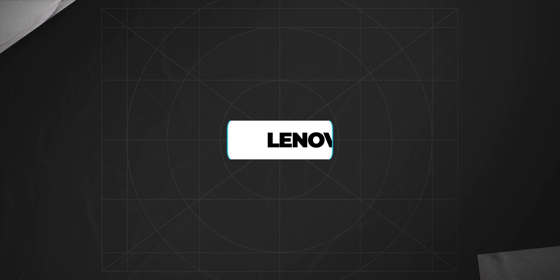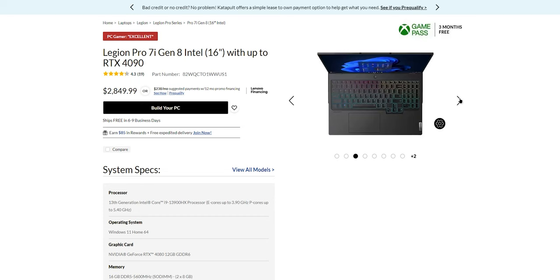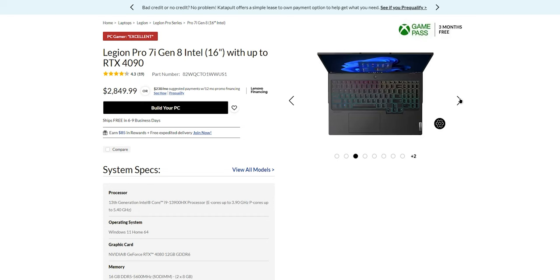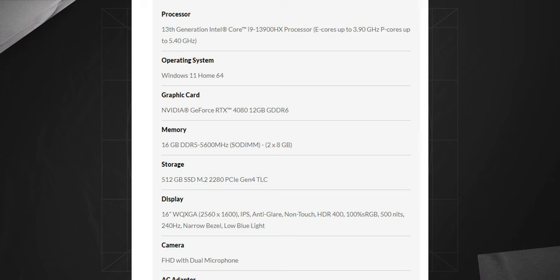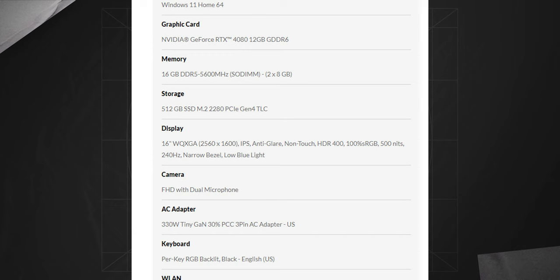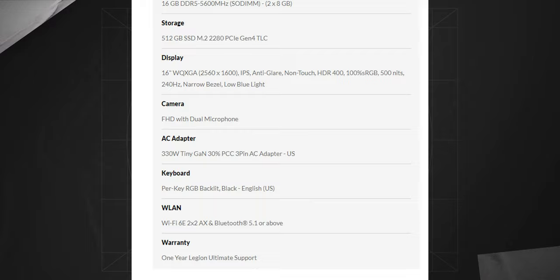Moving on, next we have Lenovo Pro 7i Gen 8. With its impressive specs and cutting-edge features, this laptop gives Apple's MacBook Pro a serious run for its money. This Lenovo packs an Intel Core i9 13900HX processor, 12GB RTX 4080 graphics card, 16GB of RAM, and a 512GB SSD. And all that can be yours for only $2850.